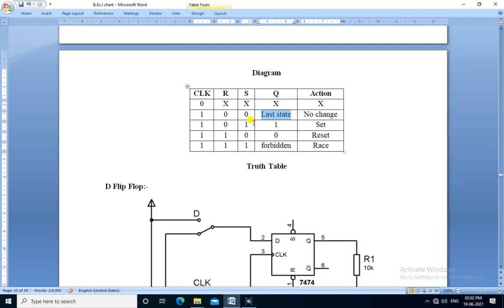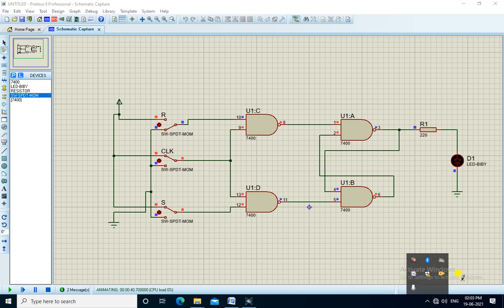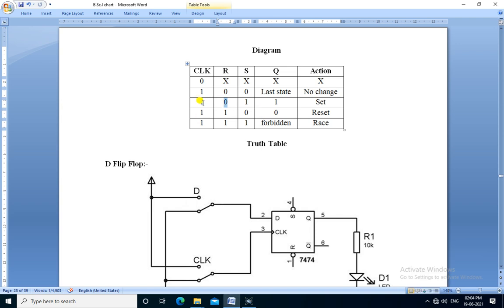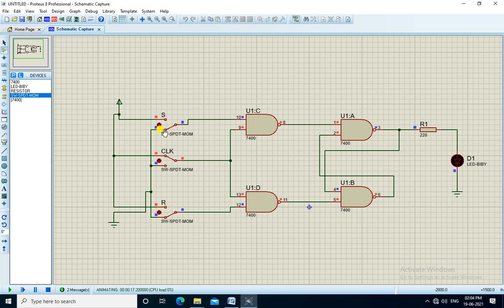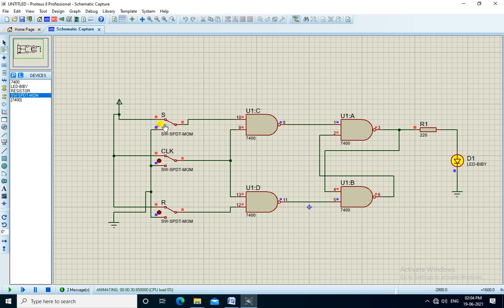If clock is 1, R is 0, and S is 1, the output becomes 1 — that is, the flip-flop is set. With clock 1, R 0, and S 1, the output becomes 1, so the flip-flop is set. If clock is 1, R is 1, and S is 0, the output is 0 — the action is reset. With R 1 and S 0, the output becomes low — that is, the flip-flop is reset.